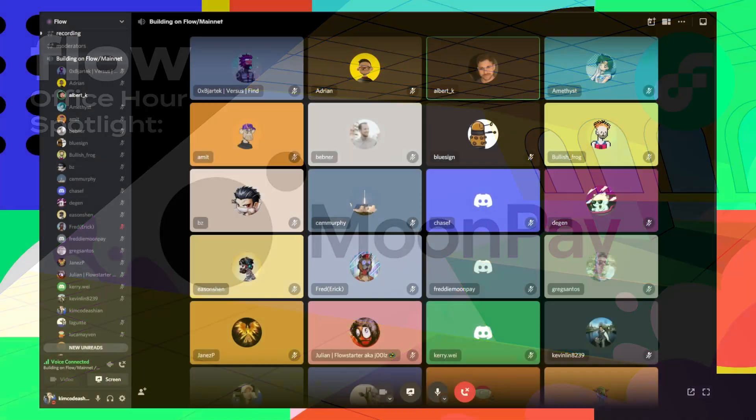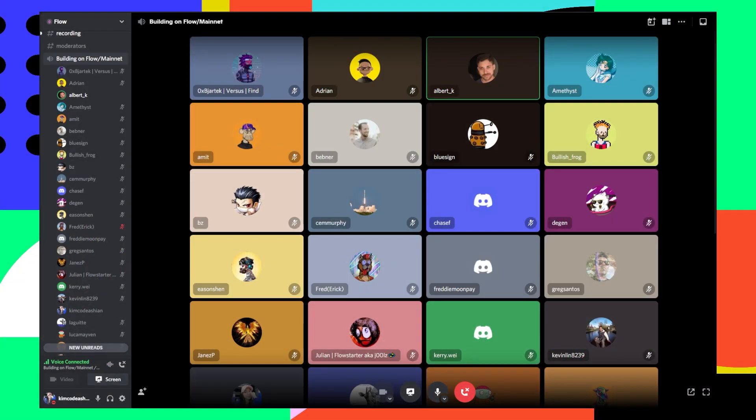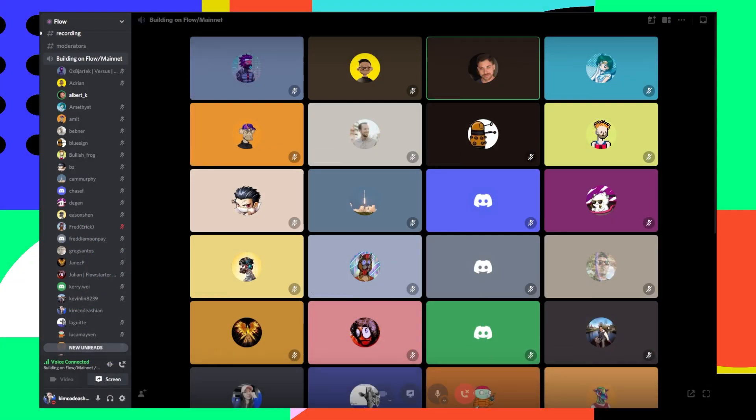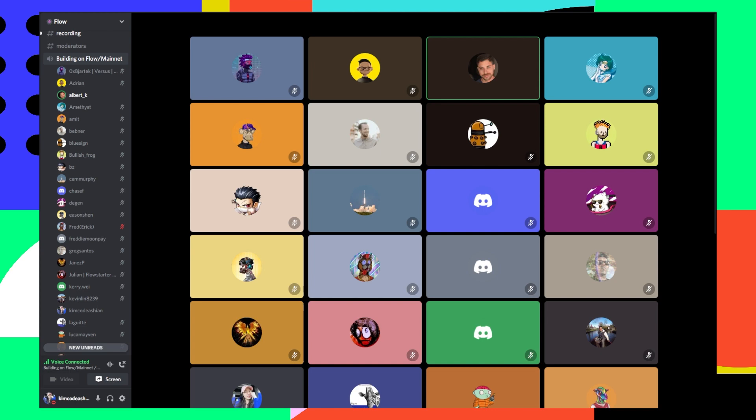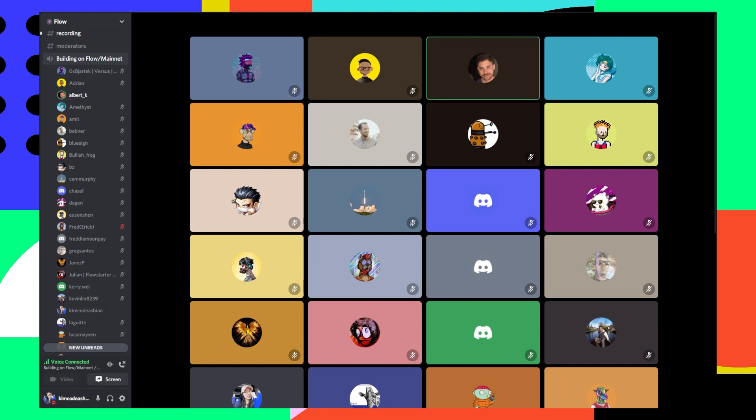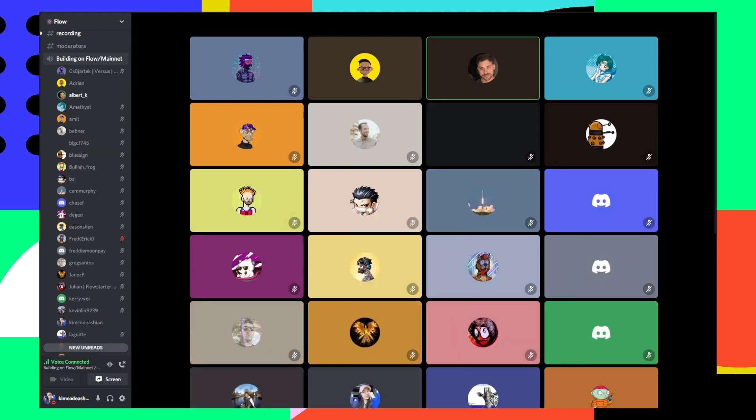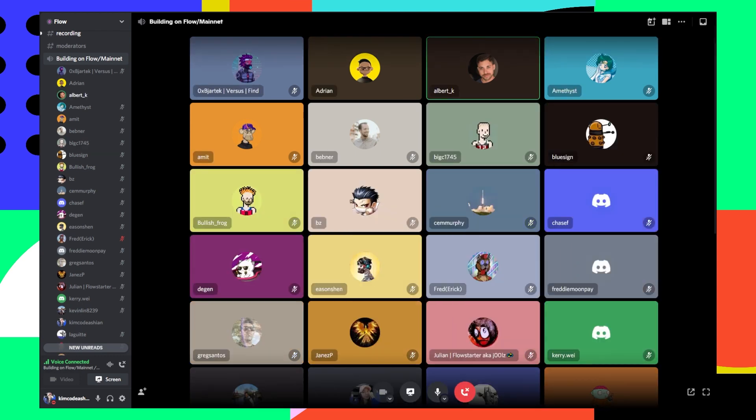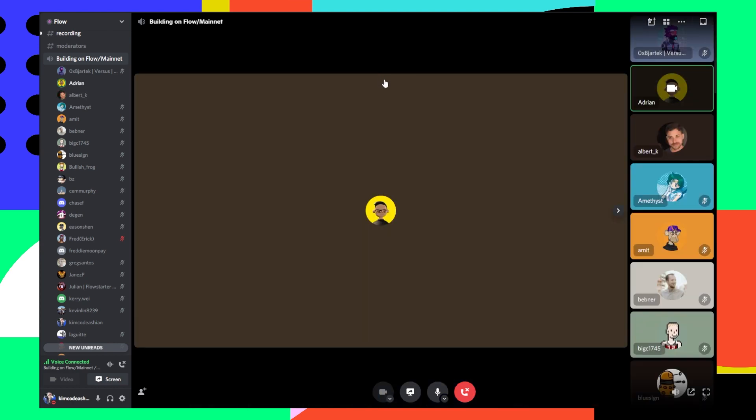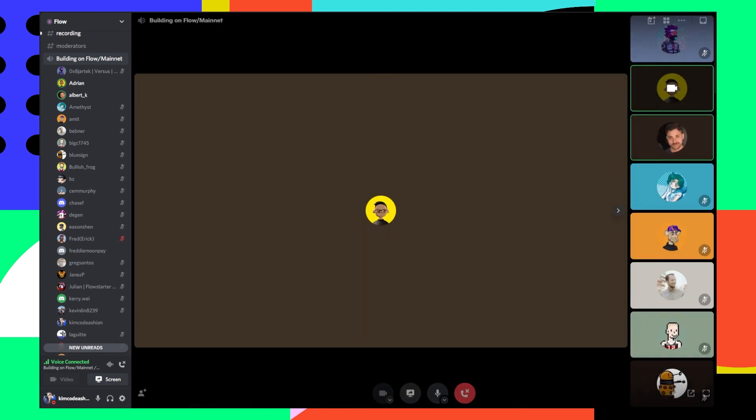So we're going to pass it on to our friends Adrian and Freddie of MoonPay, who are valuable partners in the Flow ecosystem and they have something exciting to share with the community. Adrian, do you want to unmute and take us for a spin?